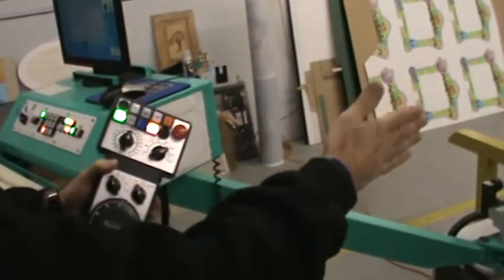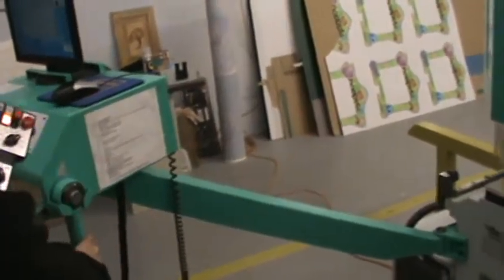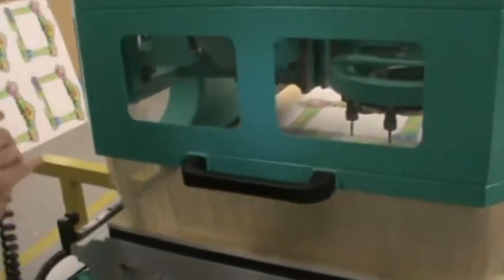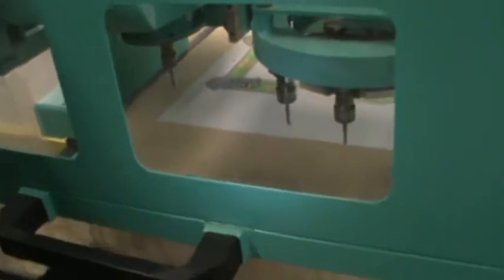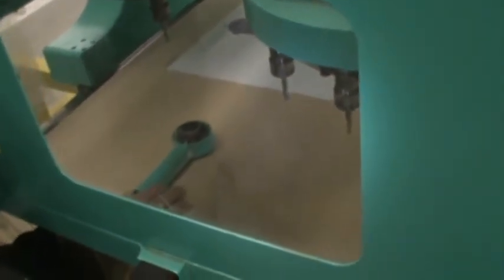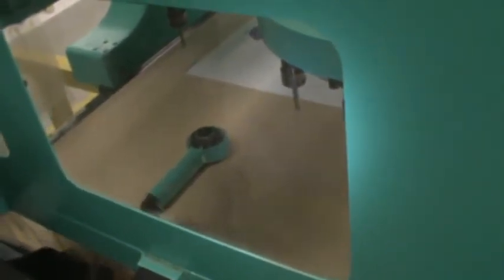And then we hit the go button, and it realigns everything. And then we place the tool touch-off tool underneath the router bit.